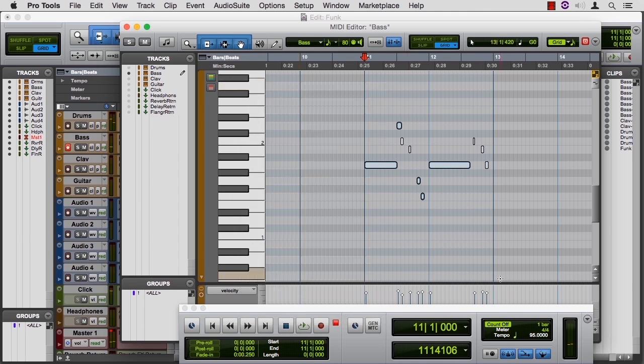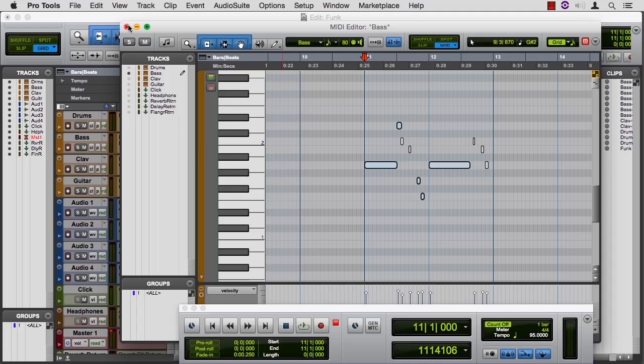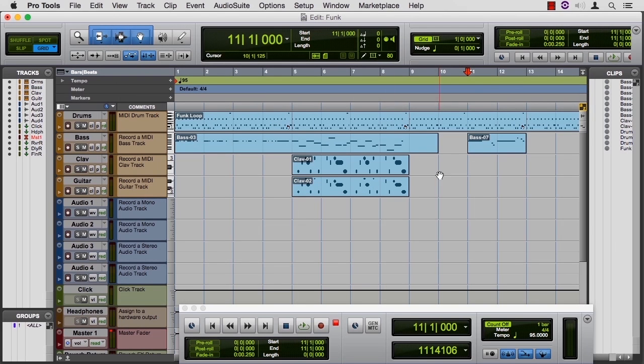So that's MIDI Merge. That's how to keep part of what you've already recorded and then add something on top of it. So let's go back to the edit window, and one more cool feature to show you here.